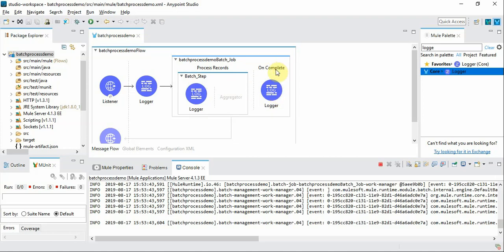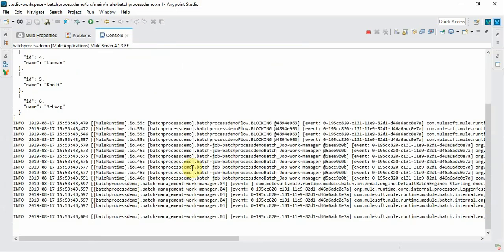This on complete event runs only once after the entire batch job is completed. So let's see how the logs look like.